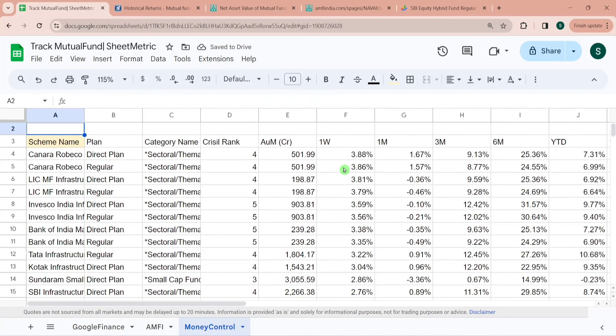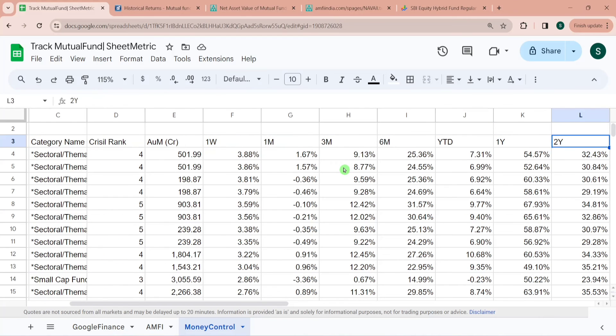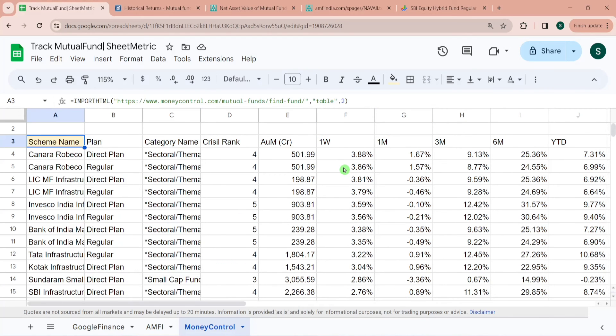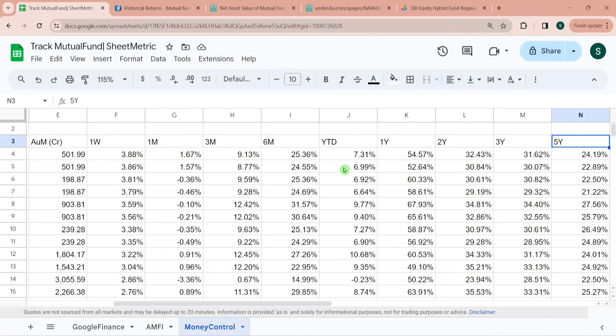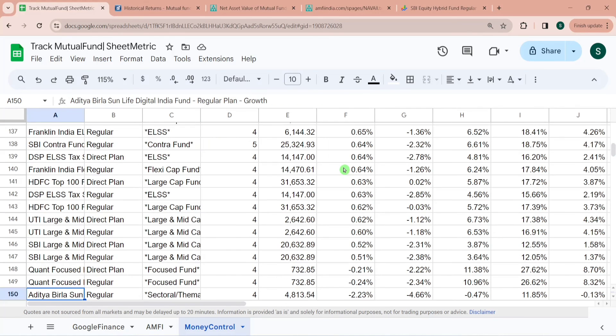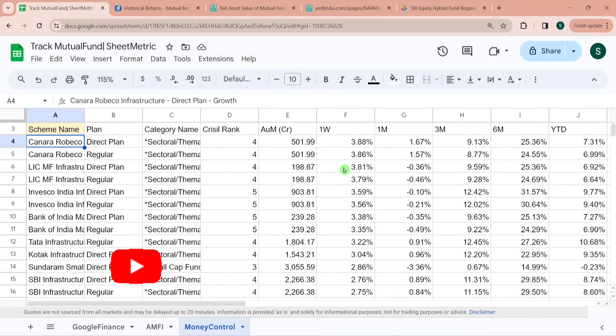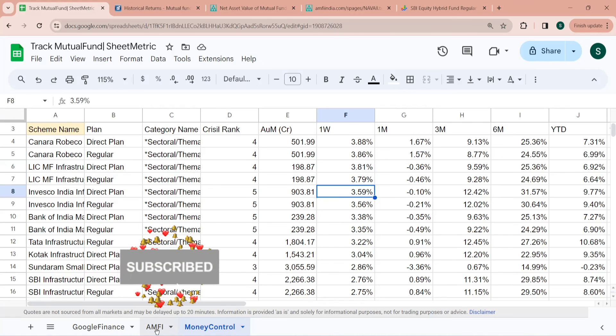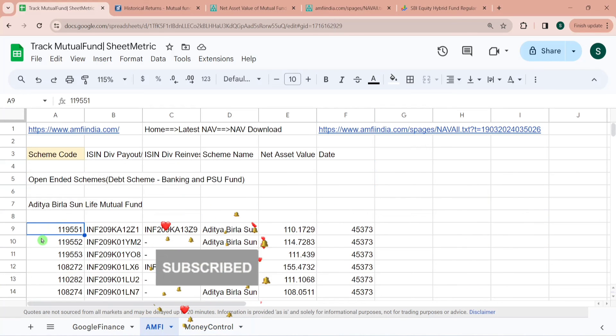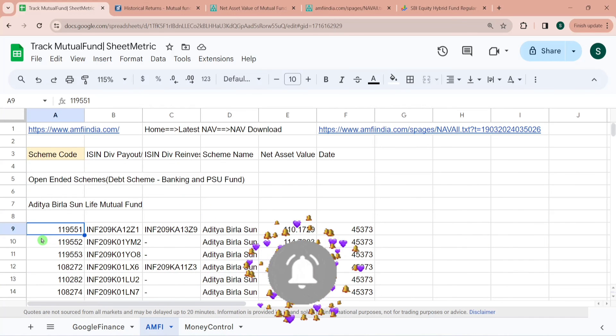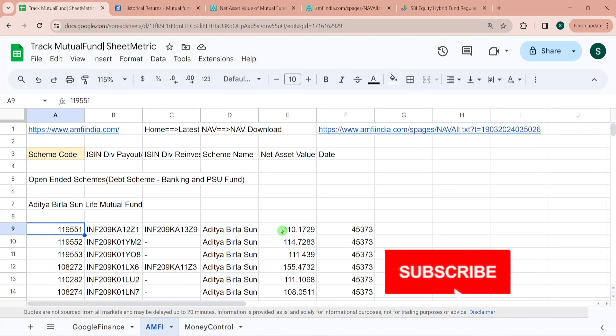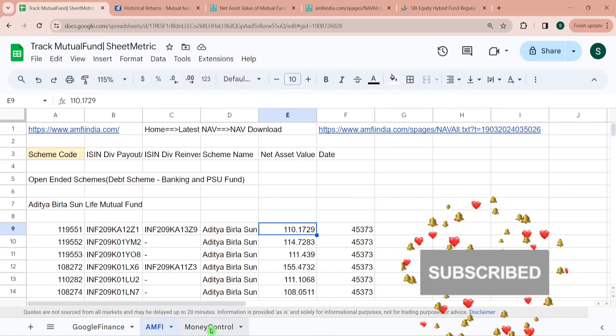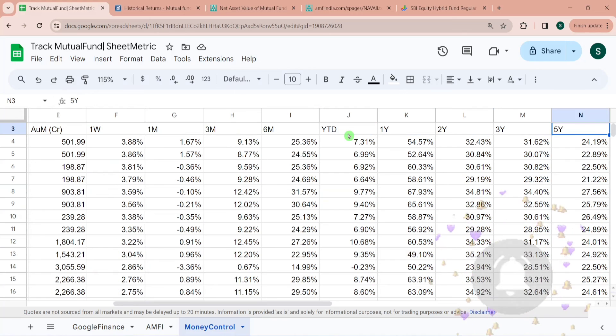Here we have around 150 funds for which we have category name, scheme name, CRISIL rank, asset under management, one week, six month, year till date, and this data is automated as well. So you can use this to filter or screen your mutual fund schemes and make an investment decision. But definitely this is not exhaustive, this is only 150 unlike AMFI website which had been exhaustive where we had around 16,000 schemes NAV available. But here we have historical returns available so you might want to use this.